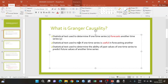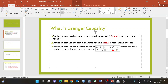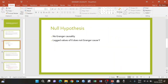Another way to define Granger causality is that it is a statistical test used to determine if one time series is useful in forecasting another. We use the term 'useful' because we can determine the future values of a time series using its own lagged values, but Granger causality is when we include another time series. We can also define it as a statistical test used to determine the ability of the lagged values of one time series to predict the future values of another.